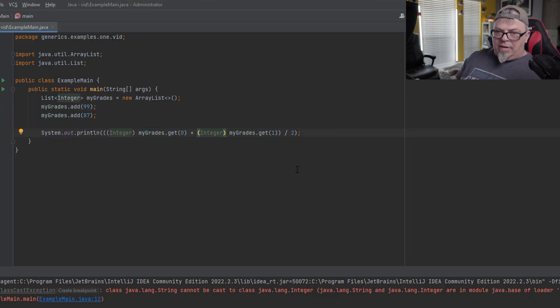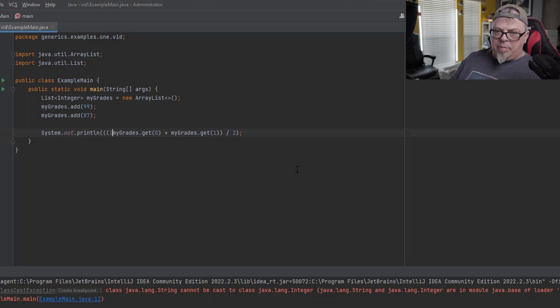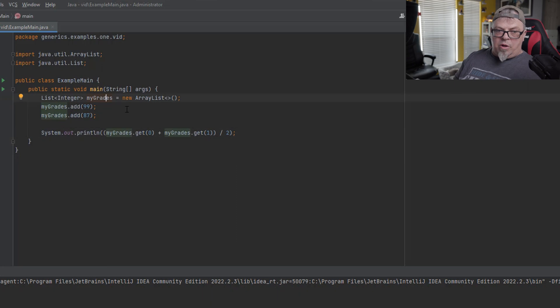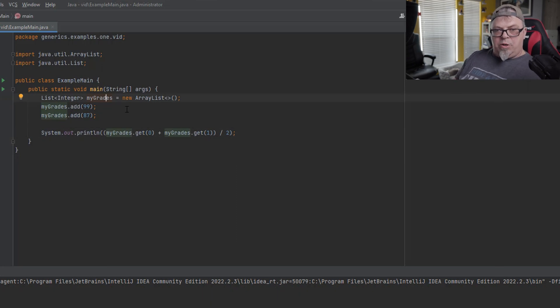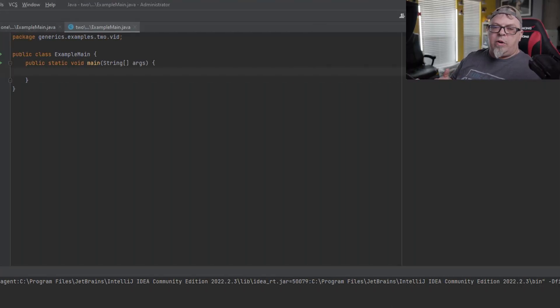If I change it back to a number it will compile. Using the less-than and greater-than signs to define what types are in your list — that is called a generic, a parameterized type. It lets you know at compile time whether you're adding the right types to your data structure. It enforces that. Another benefit: I don't actually have to cast items coming out of the list because Java already knows what type it contains.